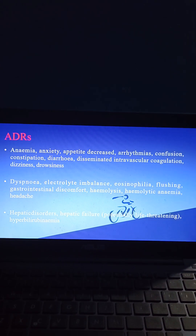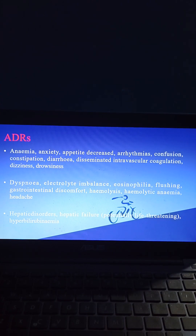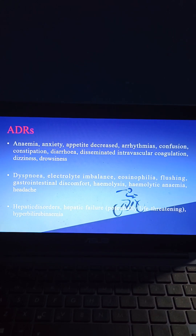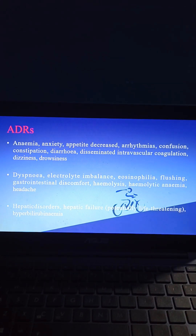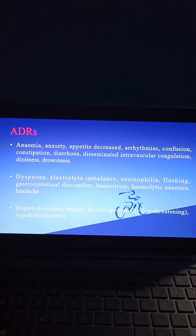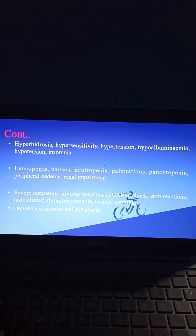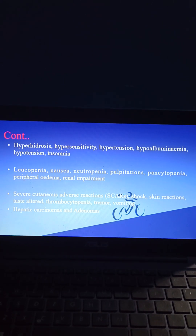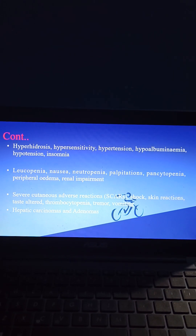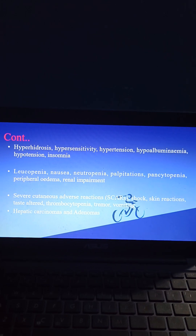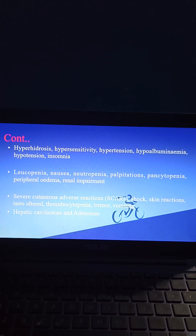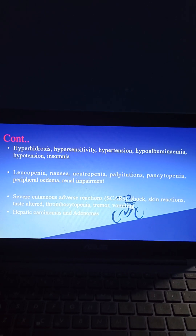Additionally, hepatic disorders, hepatic failure (potentially life-threatening), hyperbilirubinemia, hyperhidrosis, hypersensitivity, hypertension, hypoalbuminemia, hypotension, insomnia, leukopenia, nausea, neutropenia, palpitations, pancytopenia, peripheral edema, and renal impairment may also occur.